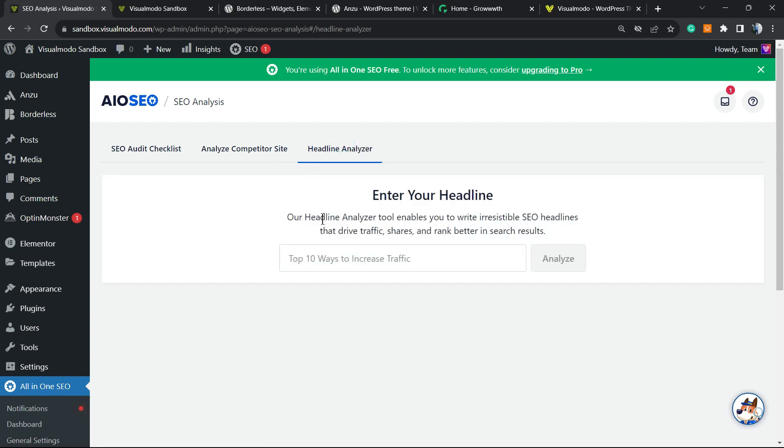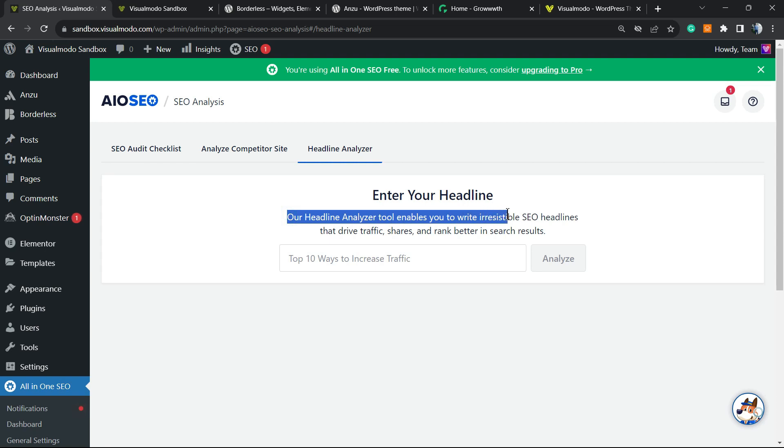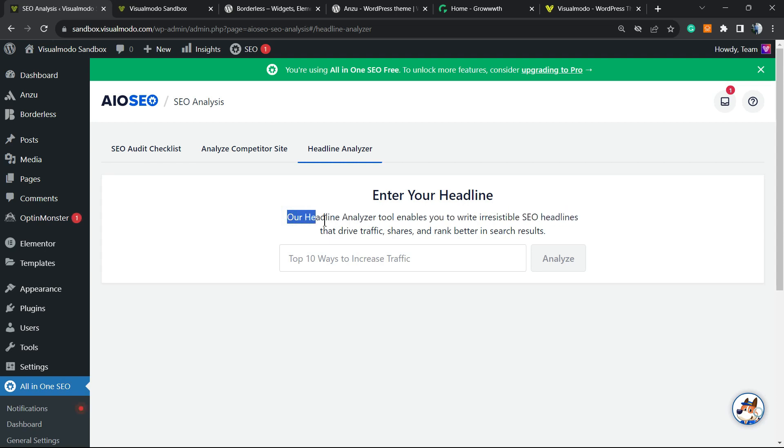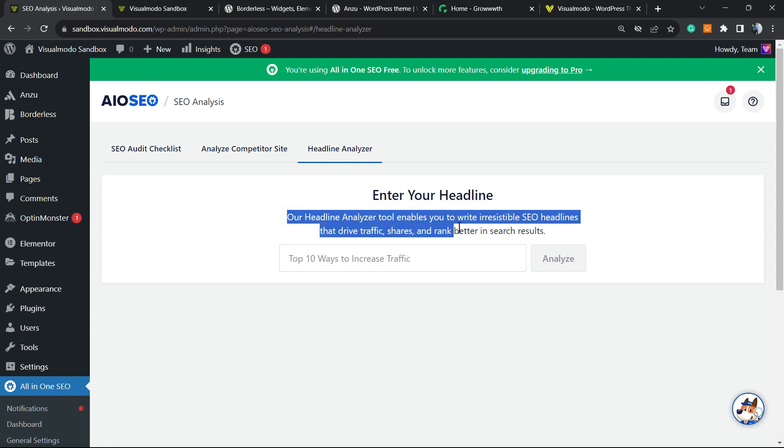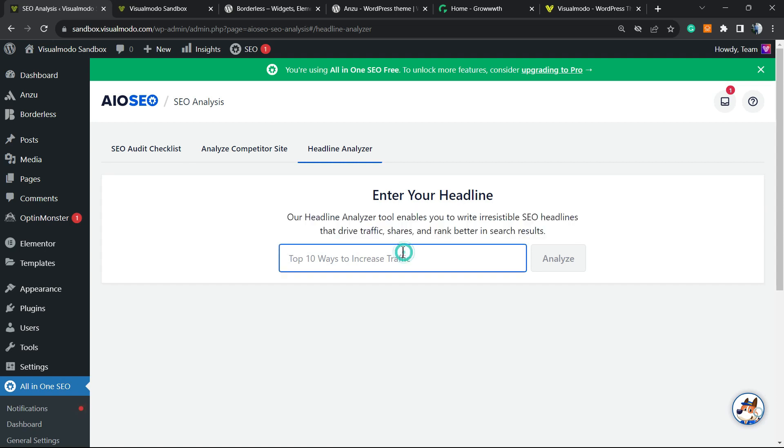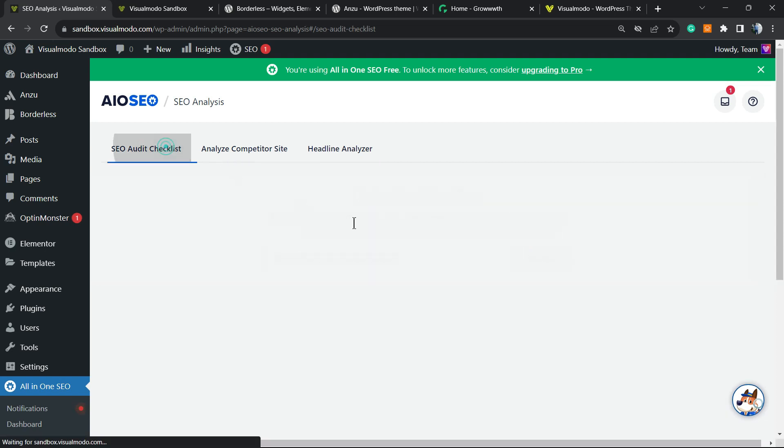However, we can analyze other parts of the site. For example, analyze a competitor site by entering the URL, or analyze headlines. The headline analyzer tool enables you to write irresistible SEO headlines that drive traffic, shares, and rank better on search results. All you have to do is type your post title or page headline—the H1 of the page—and the plugin will give you very good tips.